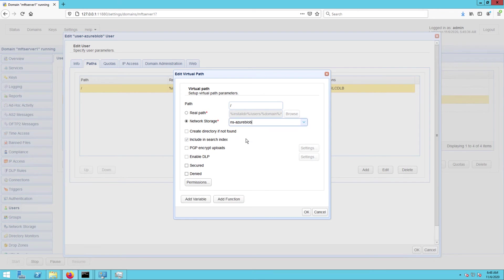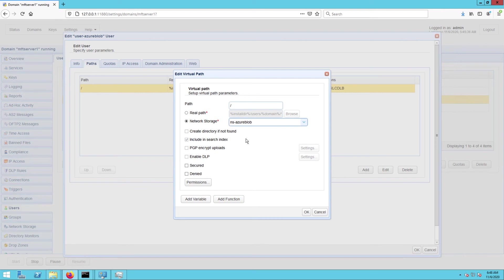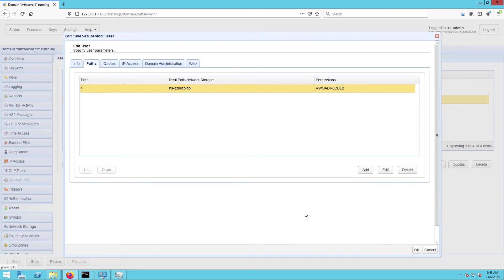So in effect, any upload made on this root virtual path will actually be uploaded to my jcpv-test Azure Blob container. Finally, click OK to complete the process.